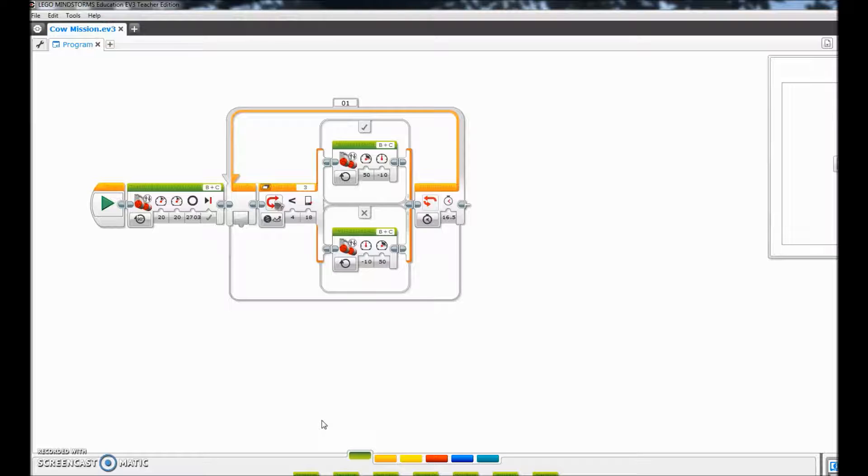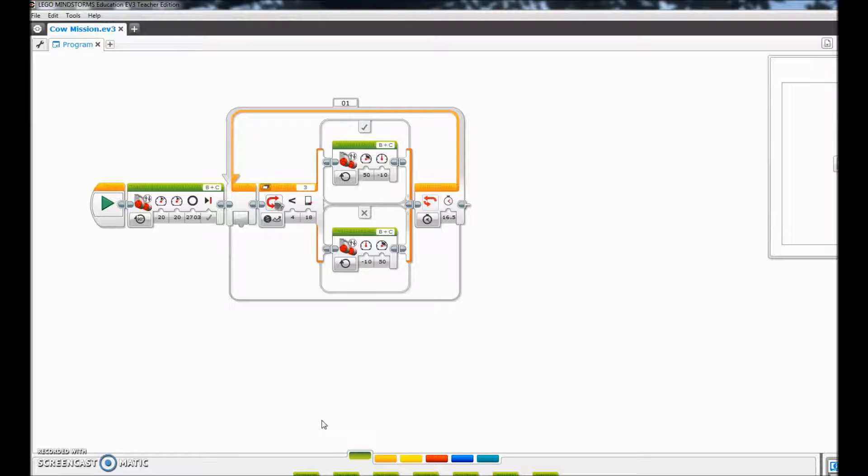It was about the mission that goes to the cow cell. It was a black line following program that goes to the cow cell and then uses that black line program to go around it to get the milk out.